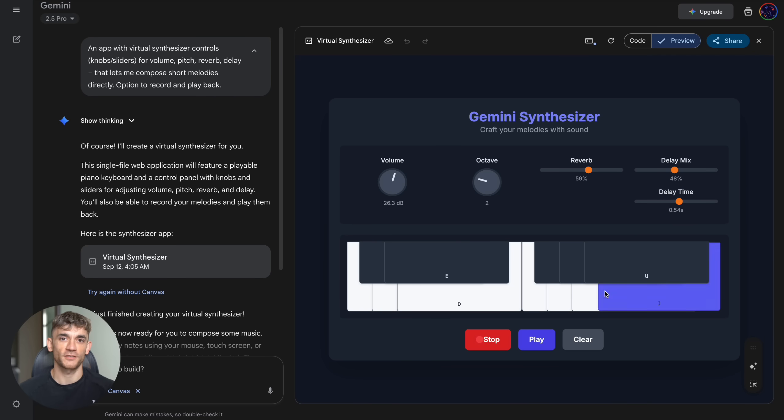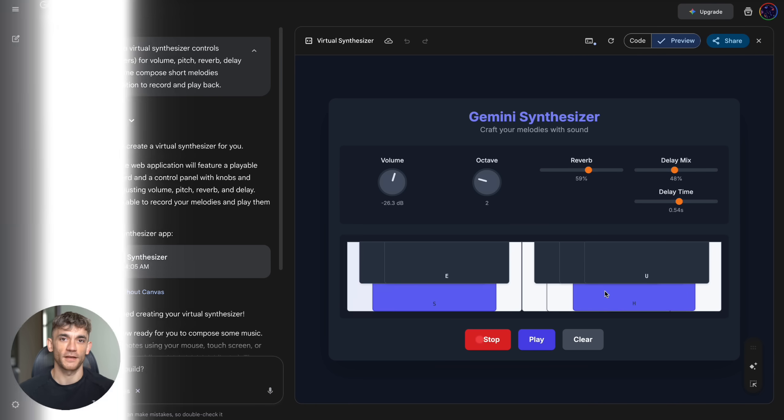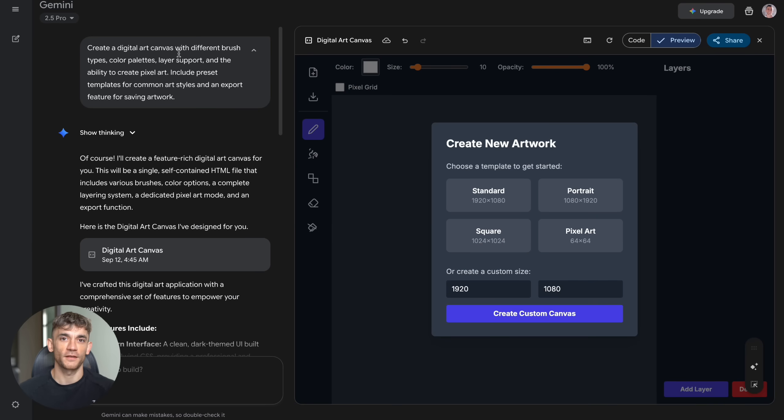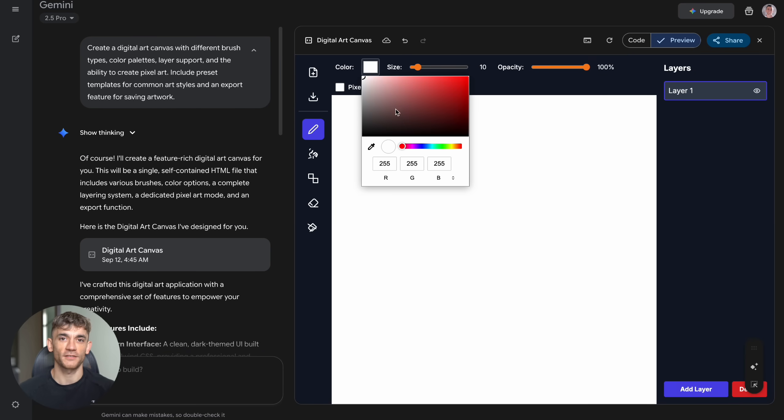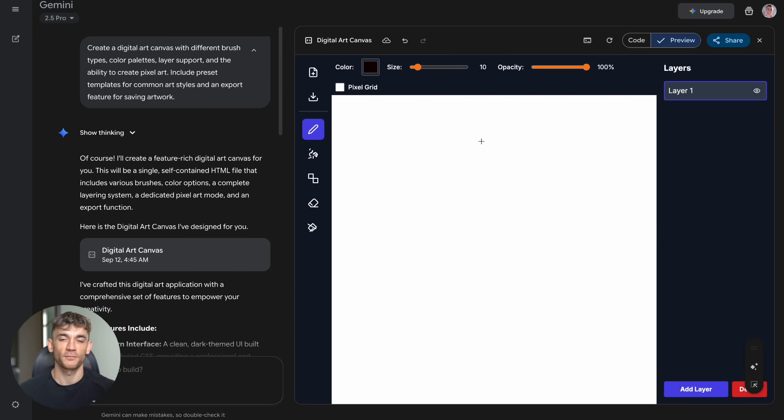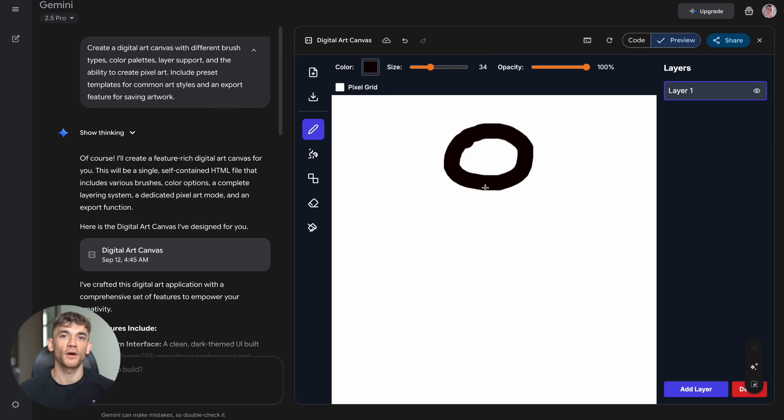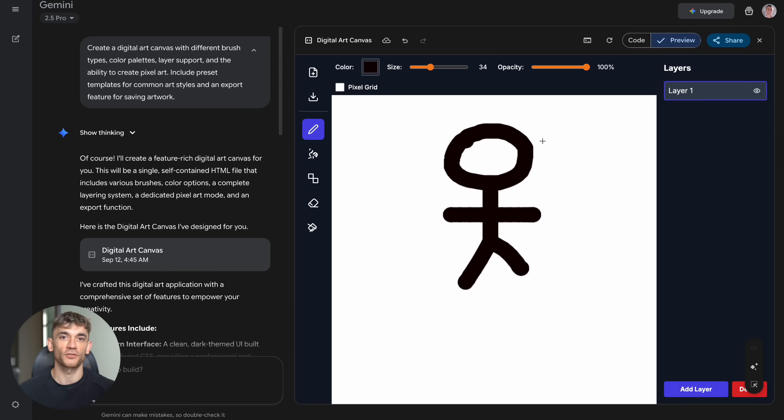Test number two: I asked for a digital art canvas. Different brush types, color palettes, layer support, pixel art capability, preset templates, export features. What I got blew my mind: a full digital art studio that rivals Photoshop for basic tasks. Complete tool palette on the left, color picker, size sliders, opacity controls, a pixel grid option for pixel art, professional layers panel on the right.